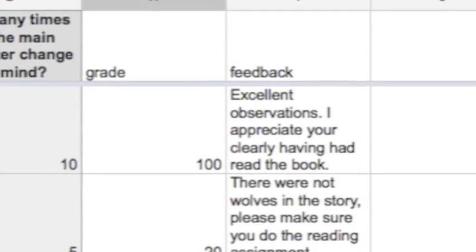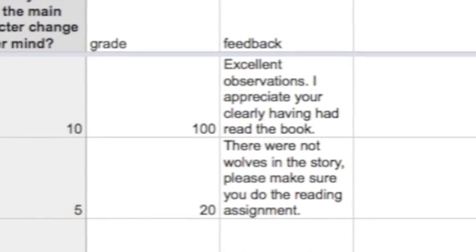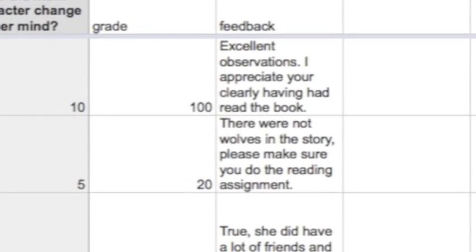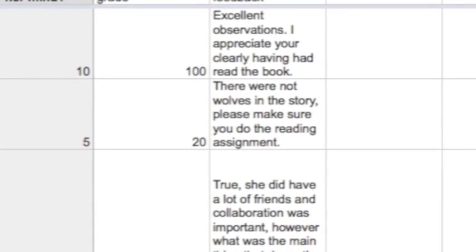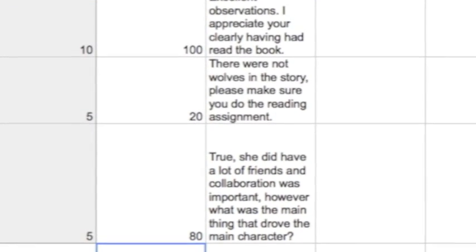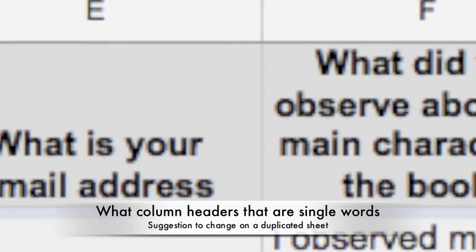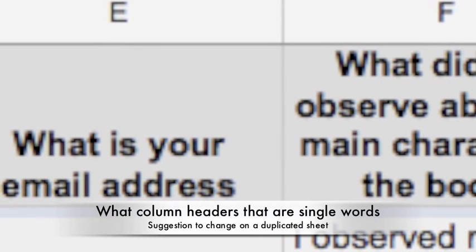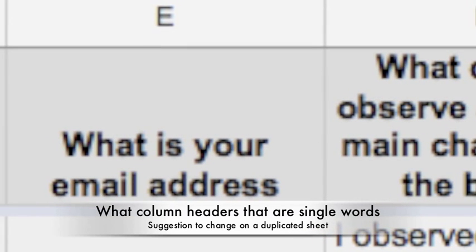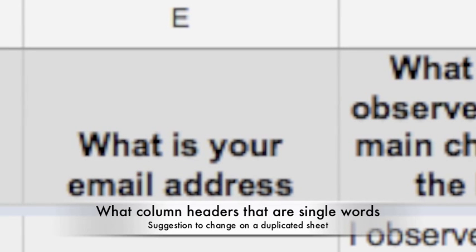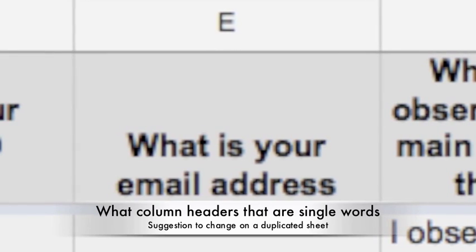Go through and grade each student's answers. Give them an overall score and write individualized, personalized feedback. You're going to be able to take that information and plug it into your email so that each student receives a personalized and individualized response to how they did on the assignment. For the purpose of mail merge, it's easier if the column titles are single words. This is why I recommend duplicating the sheet — you can change the column titles without affecting your ability to use the form for future use.